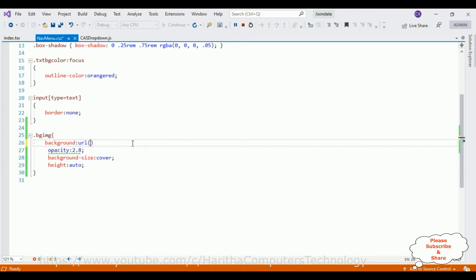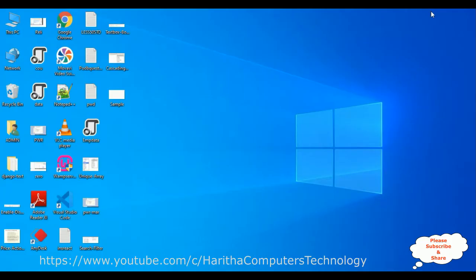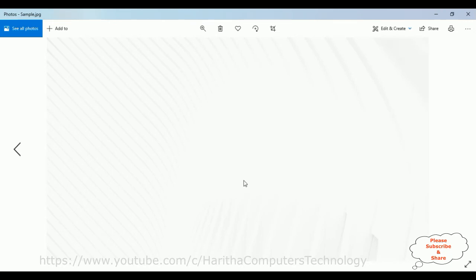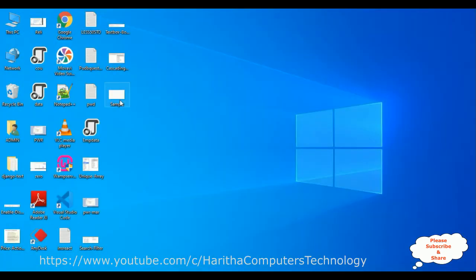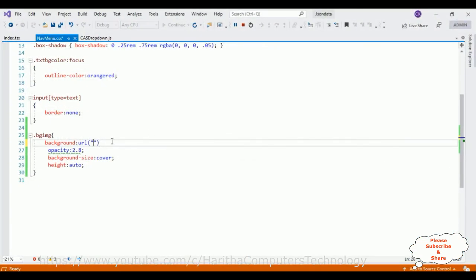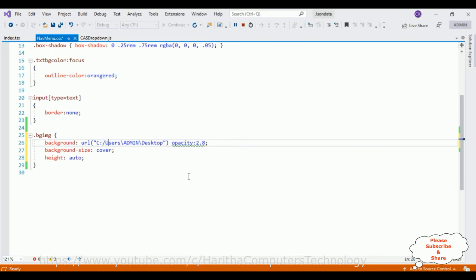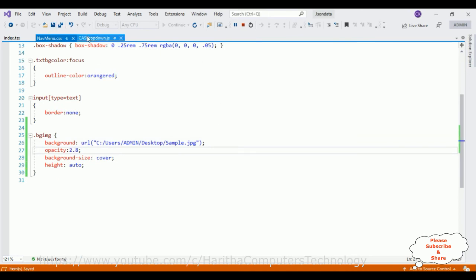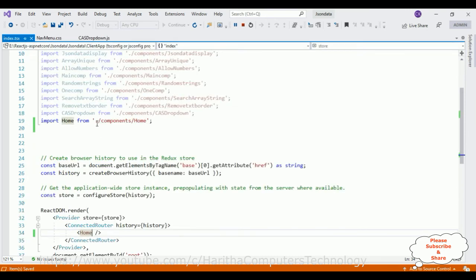For the background URL, I'm adding the image path between double quotes. I'm minimizing the browser to find the image. I'll right-click the image file, go to Properties, and copy the path. I'm pasting that path into the URL value, replacing all backward slashes with forward slashes, and adding the file name: sample.jpg. Let's save this file and check the output — we need to navigate to the cascade dropdown component since we added styles there.